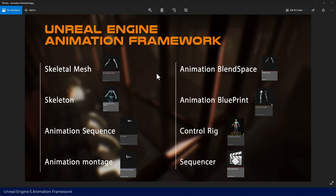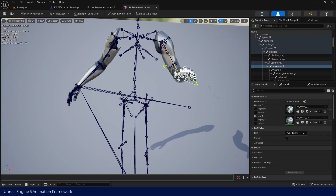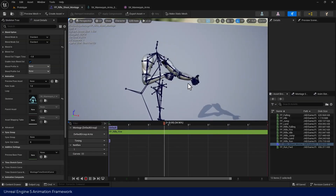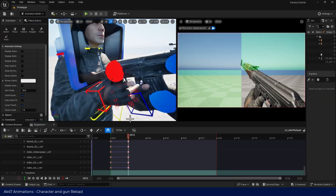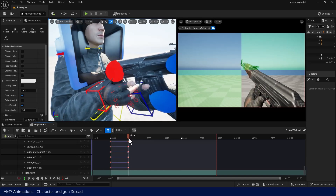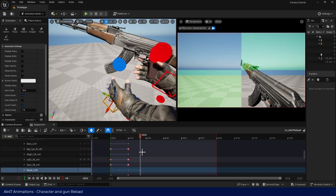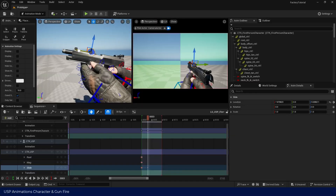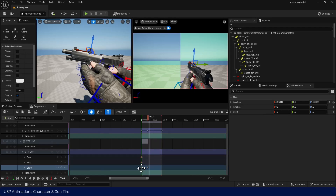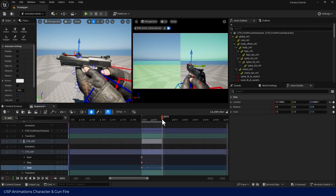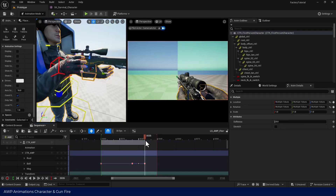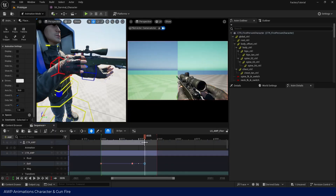Section 2 is about the Unreal Engine animation framework. In this section, you'll dive into Unreal's animation system. You'll learn how animation assets work and, more importantly, we'll create the animations we need for our game ourselves. That includes equip, fire, and reload animations for each weapon, so you won't depend on any external animation packs. Everything will be built from scratch.